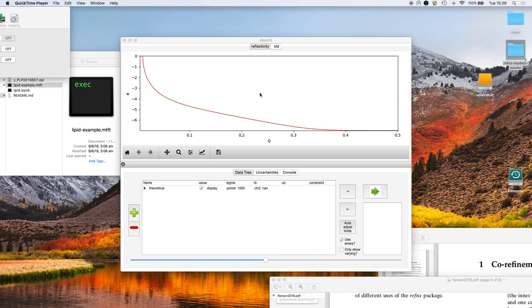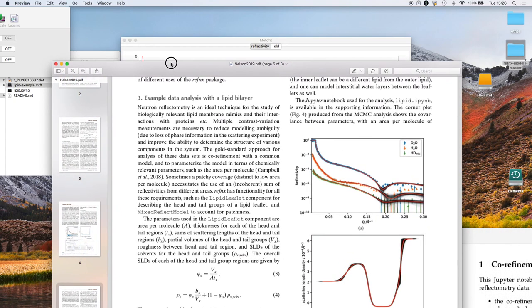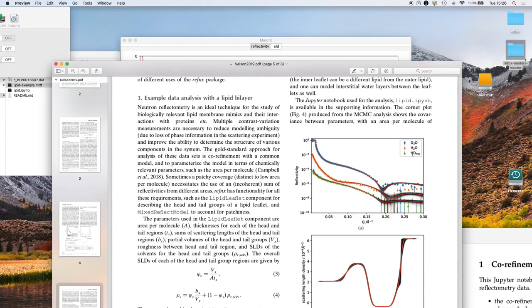Well today I'm going to show you how to do Markov chain Monte Carlo sampling in the Refnex GUI. The example we're going to use comes from the Refnex paper and it's scattering from a lipid bilayer in D2O, H2O and HD mix.